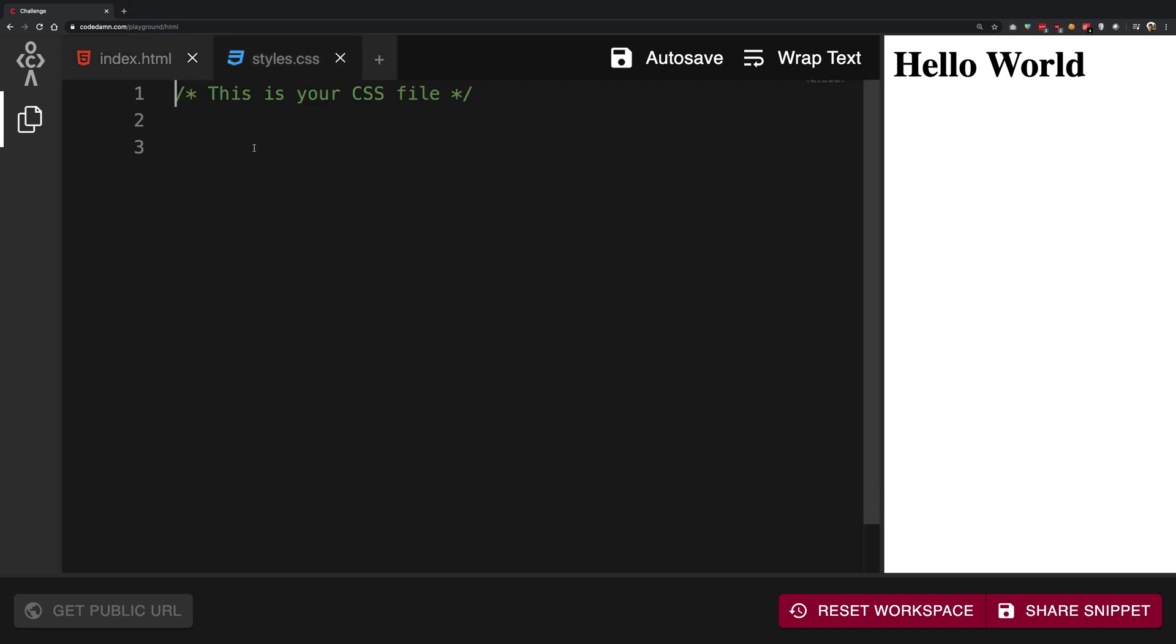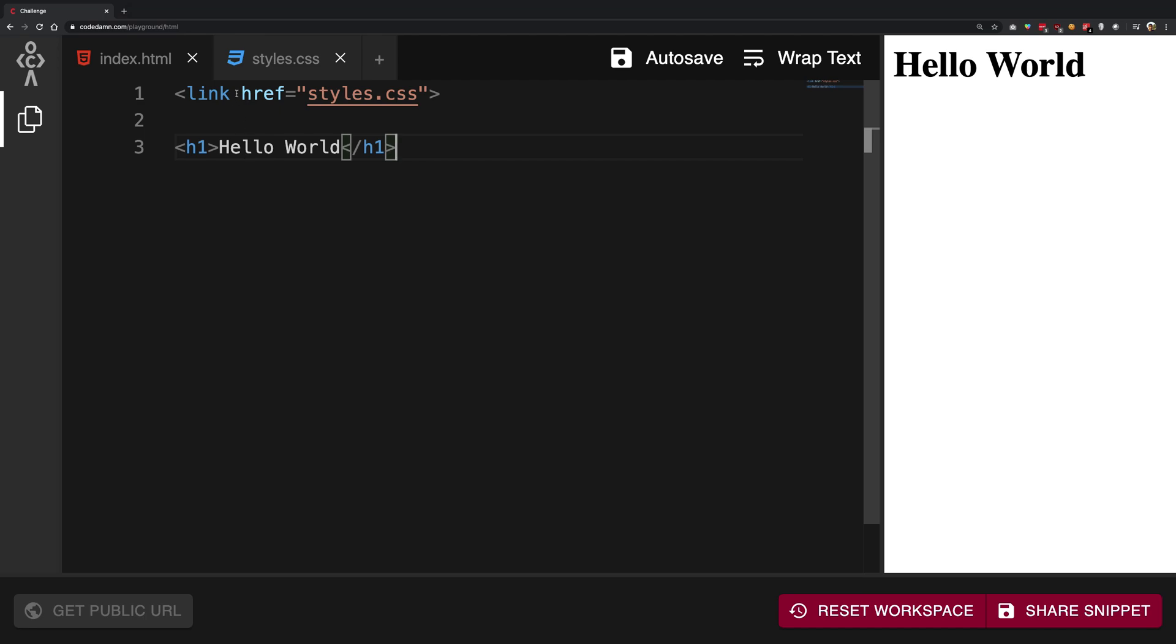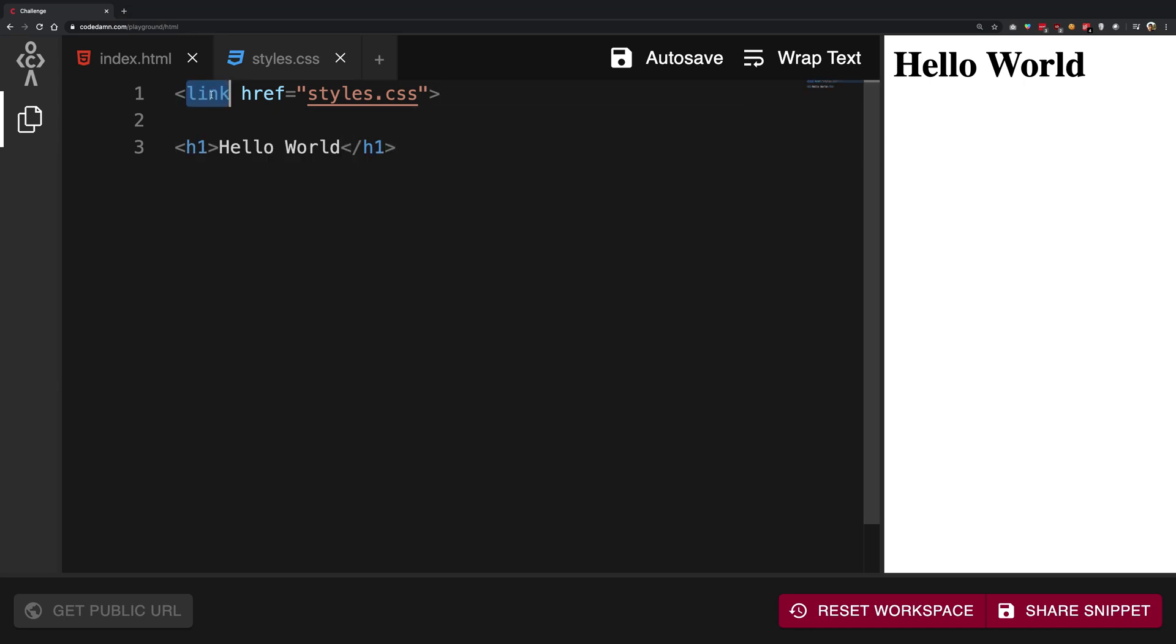So we have styles.css now with us. How about we write something in this so that we can actually see the stuff in action? But before moving on to that, we have defined that this is the styles file.